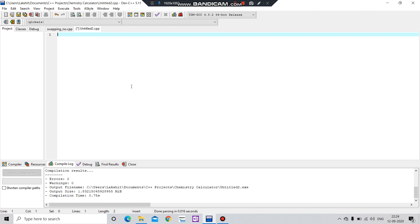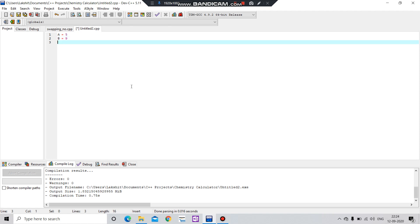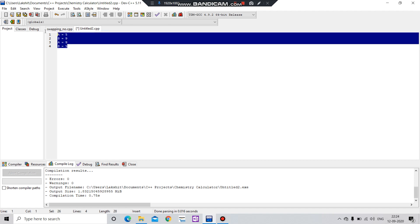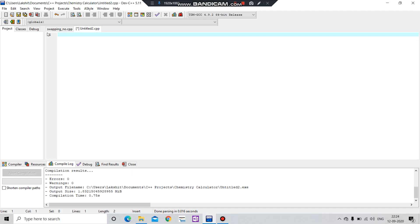So let's say we have two variables: a equals to 5 and b equals to 9. After swapping, a will become 9 and b will become 5. So how can you do that? Please follow me.